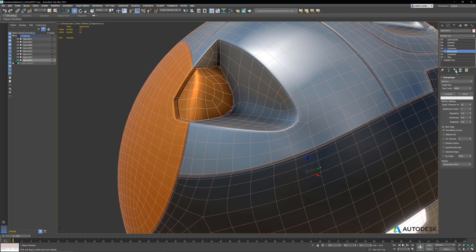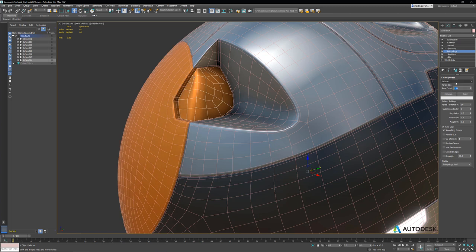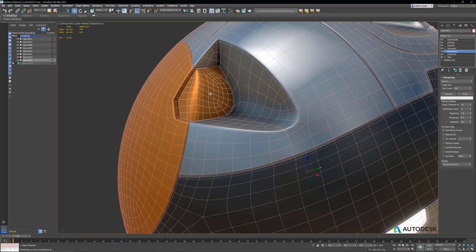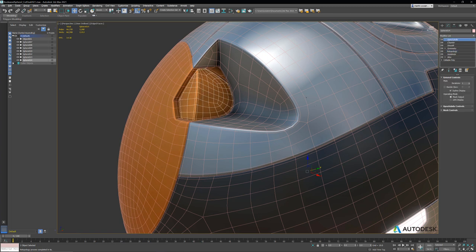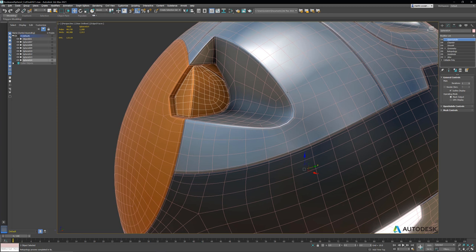So let's make the retopology modifier unique, and let's set the face count to something like 150 and run it again. And that's much better. So now we can go back up the stack, and we have a much cleaner mesh for that one part. I'm pretty happy with that.